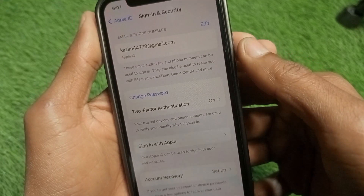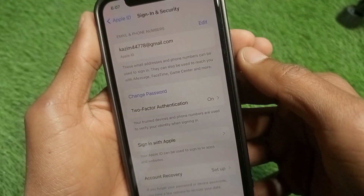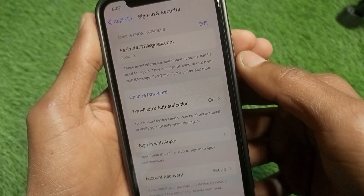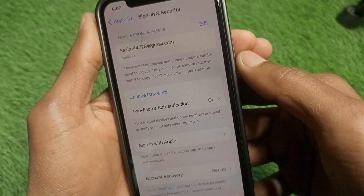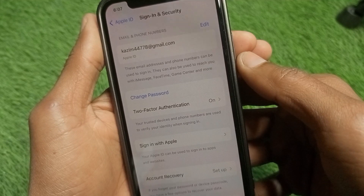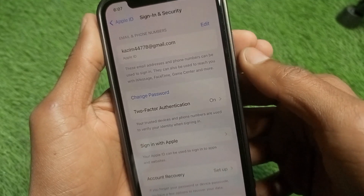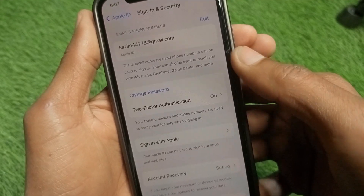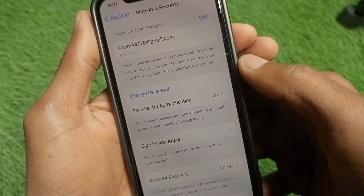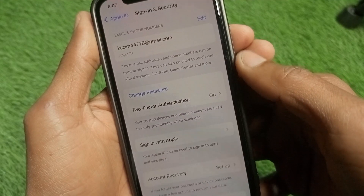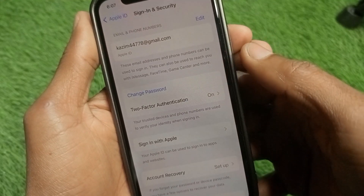First, check whether your email is verified or not. If you have not verified your email yet, verify it first. Then turn on two-factor authentication.